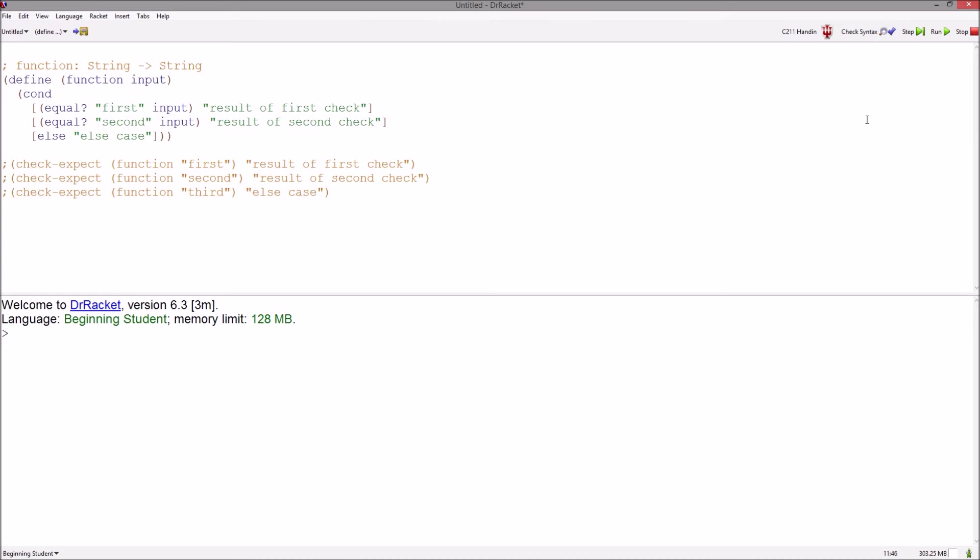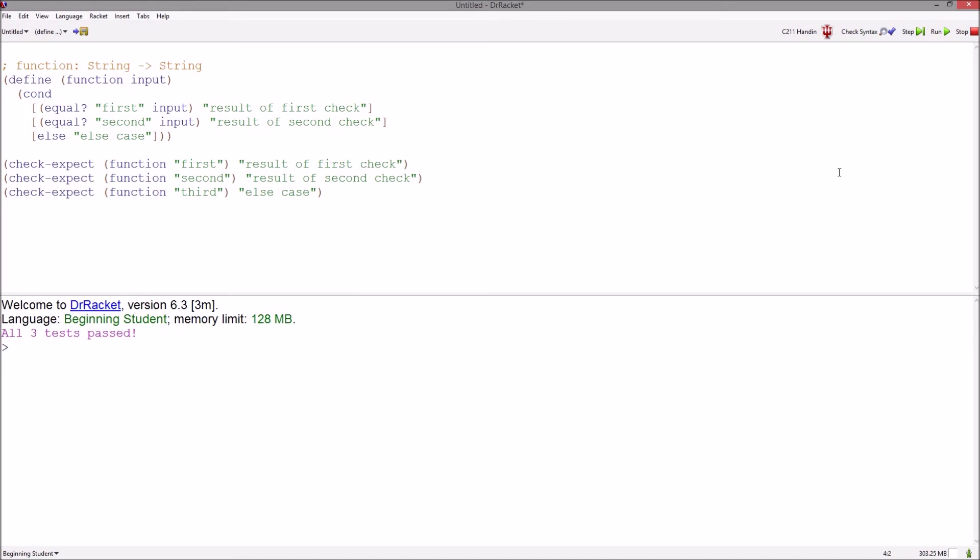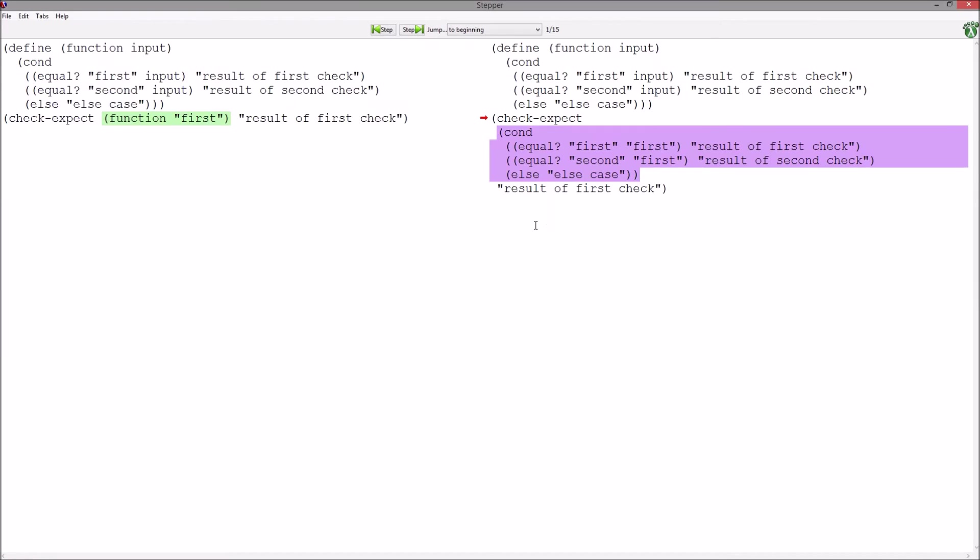When you write a function, nothing appears in the stepper until you write some tests that can be evaluated. When you write your tests and hit the stepper, now you can see the evaluation of these tests.